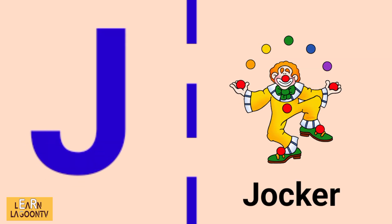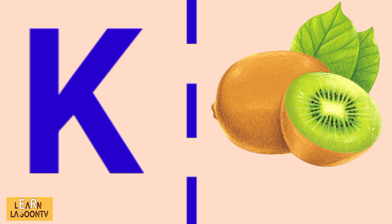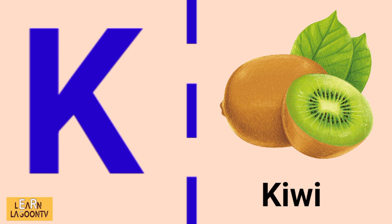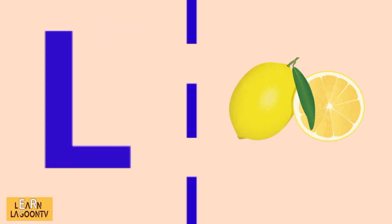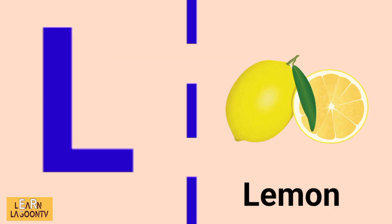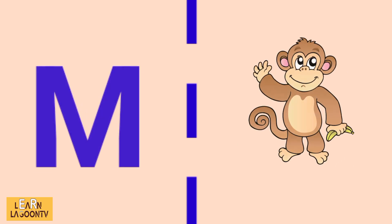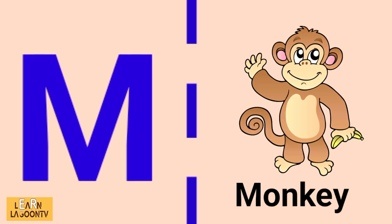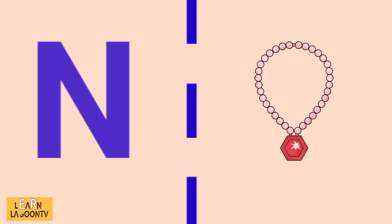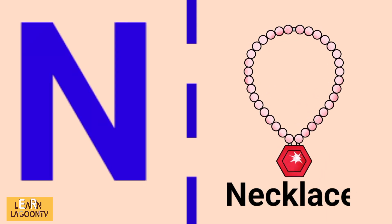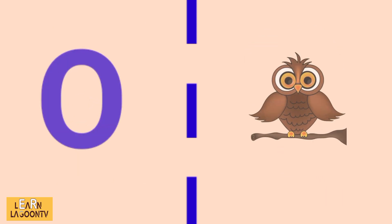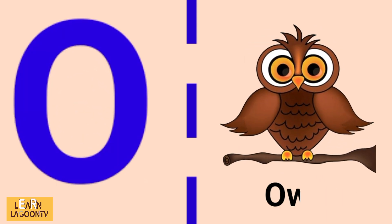K is for kiwi, L is for lemon, M is for monkey, N is for necklace, O is for oil.